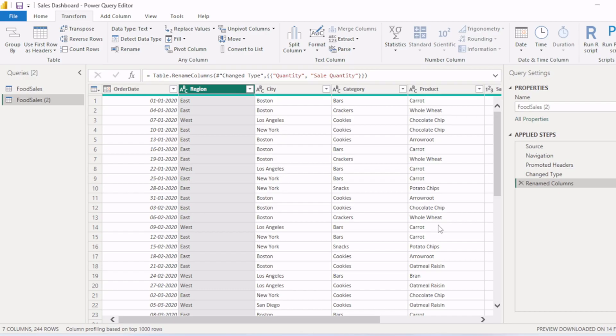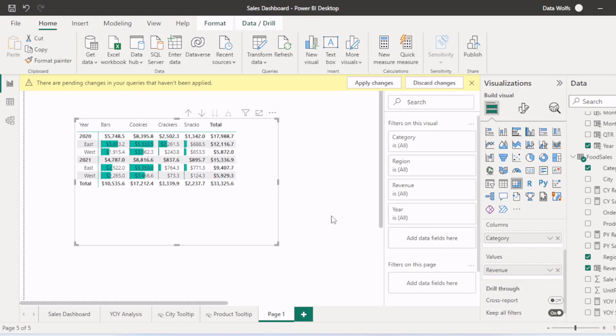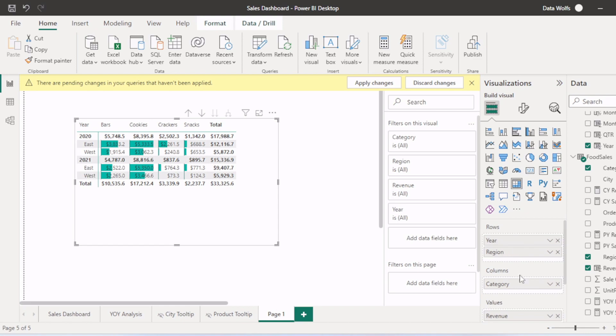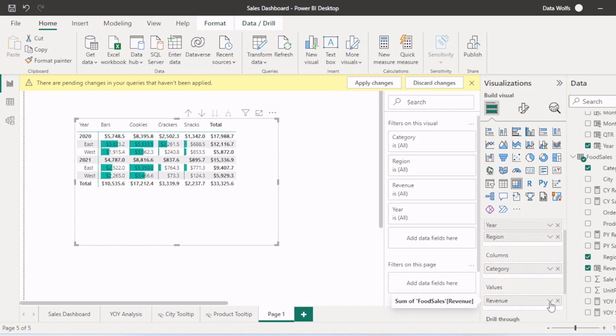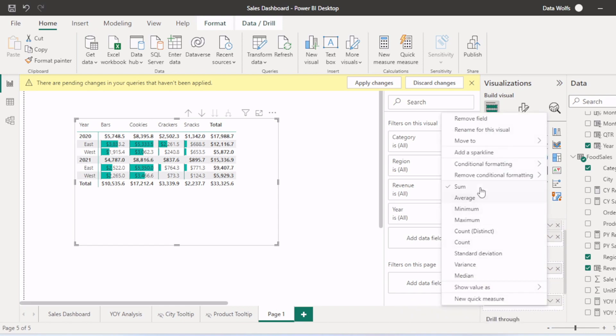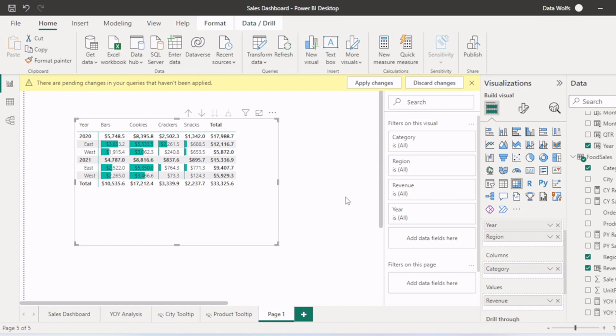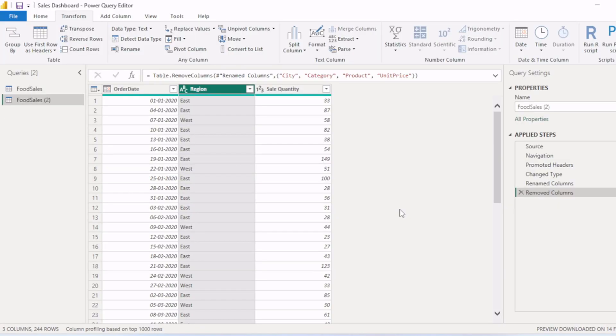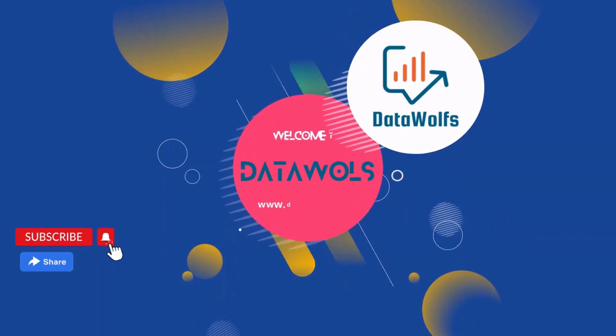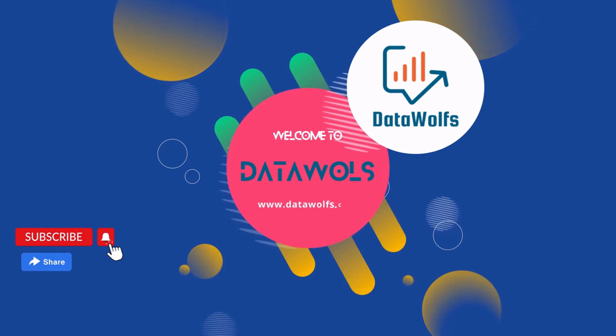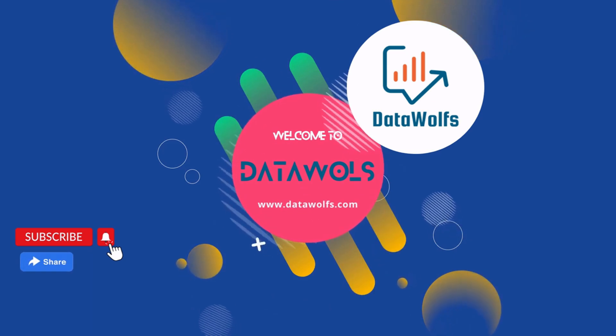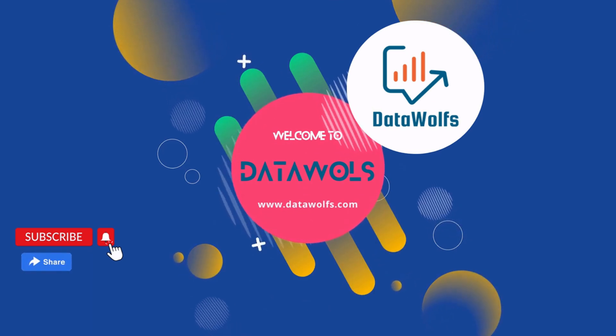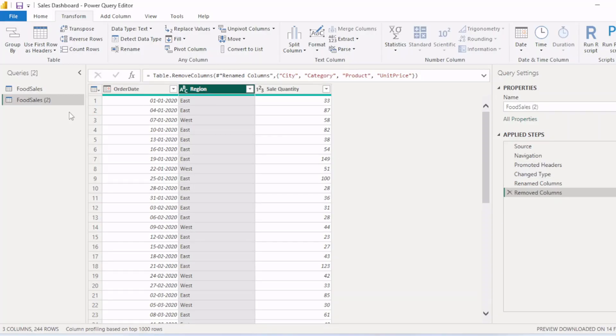Also watch our other video where we have created pivot tables similar to Excel, where you can add rows, columns, and values and summarize rows as per your wish like sum, average, min, max. I will add link in the description section. So without wasting time, let's start with this video.